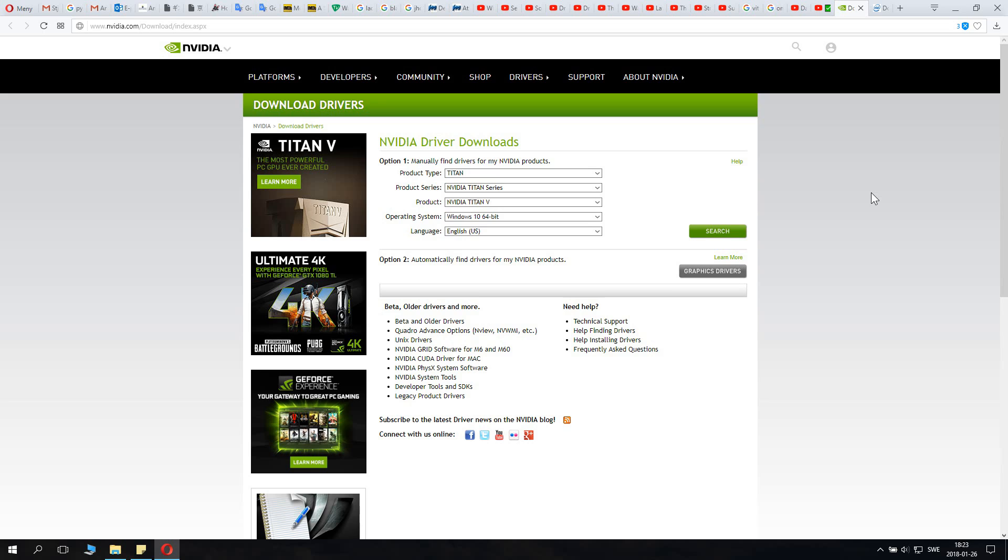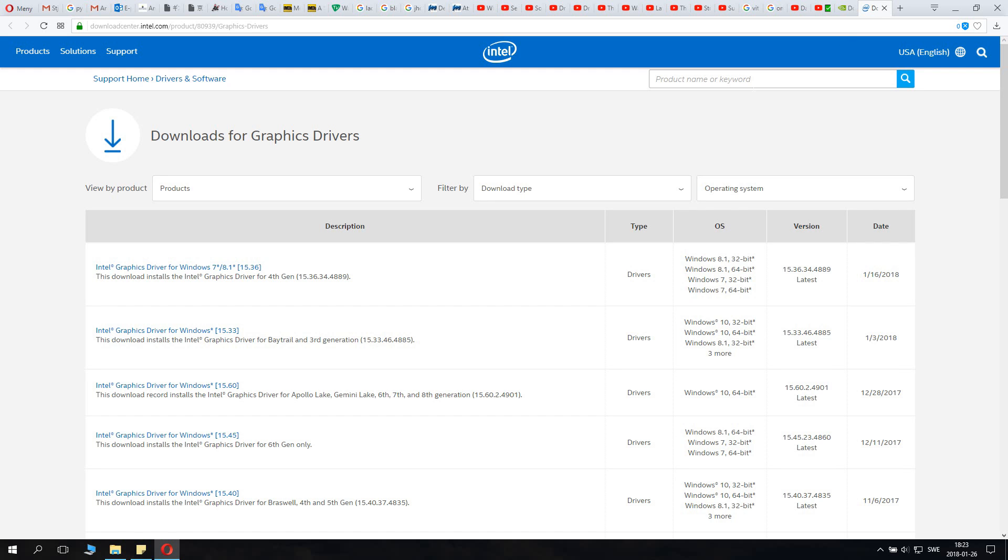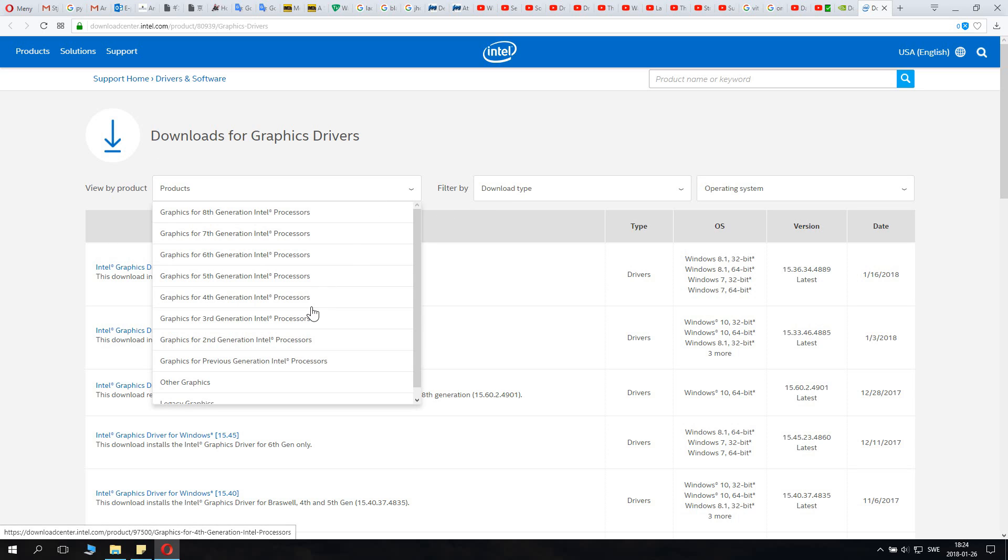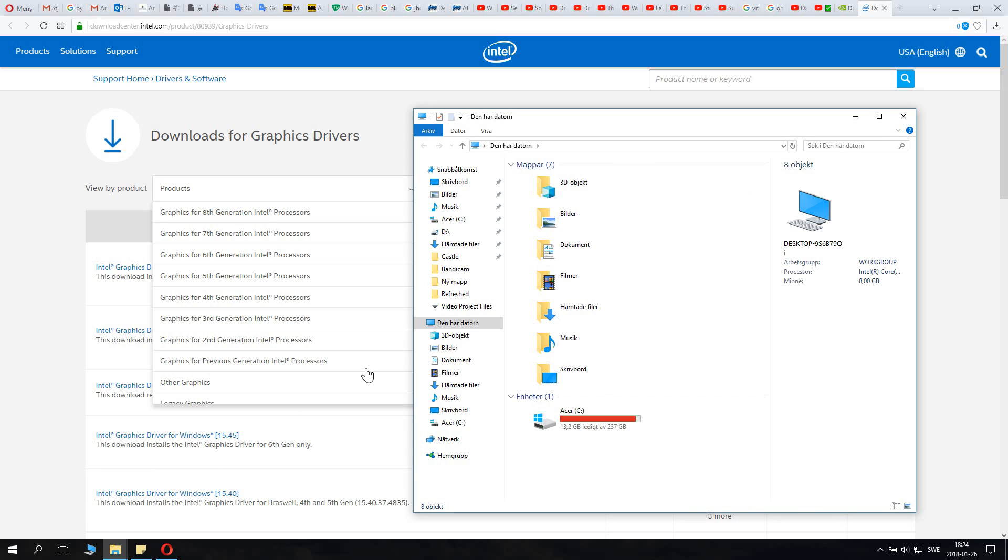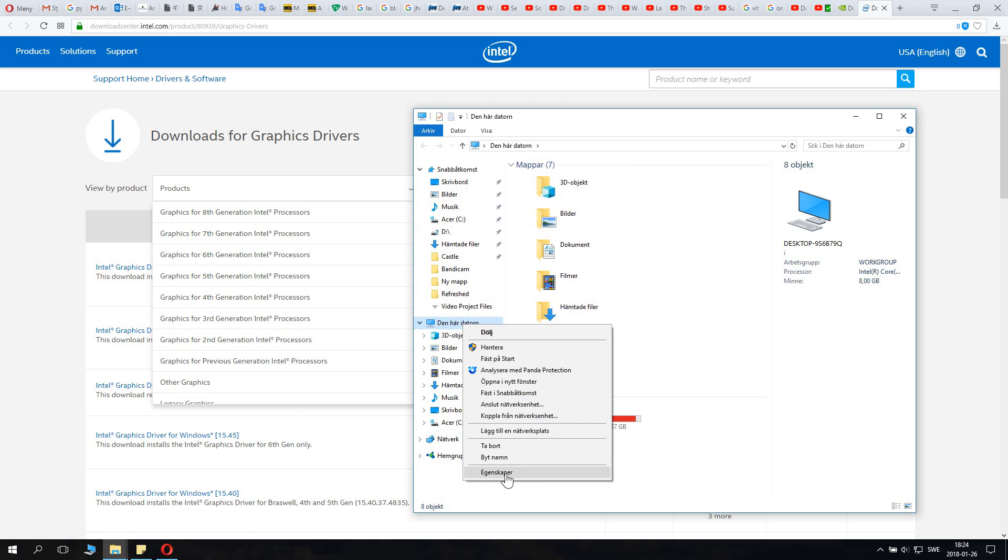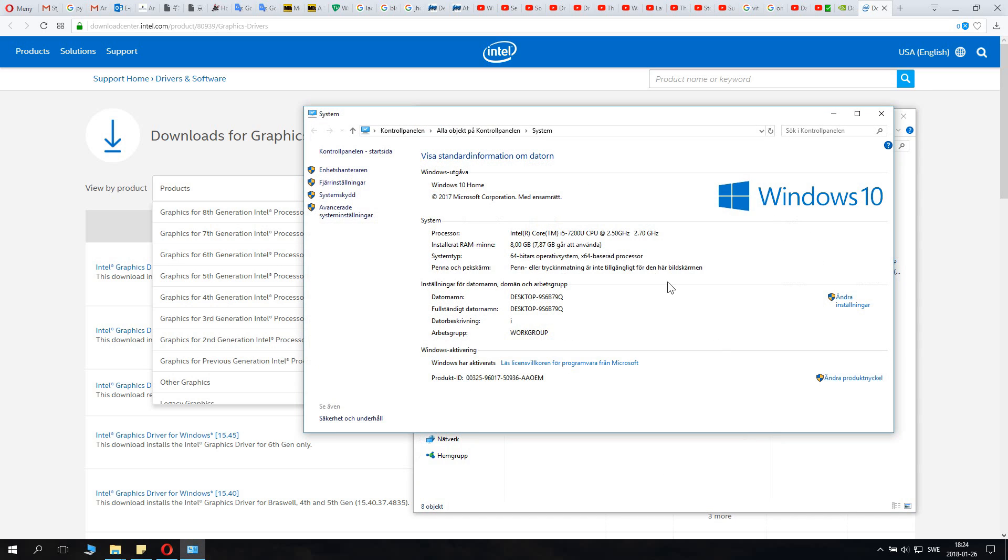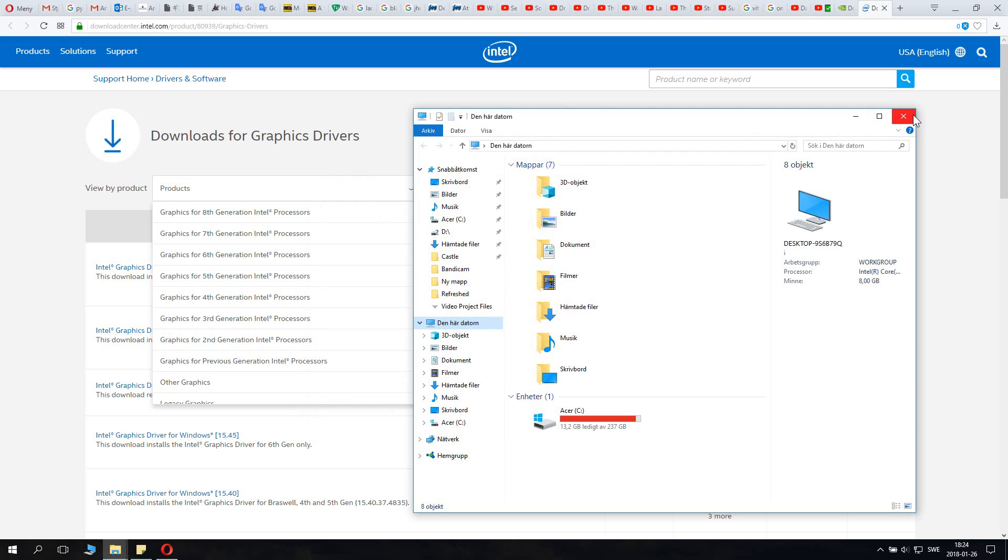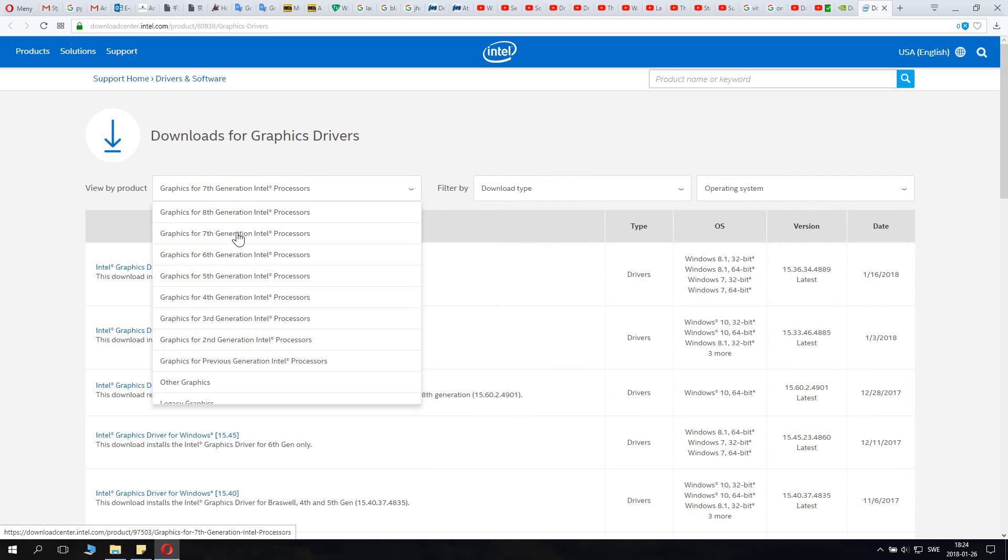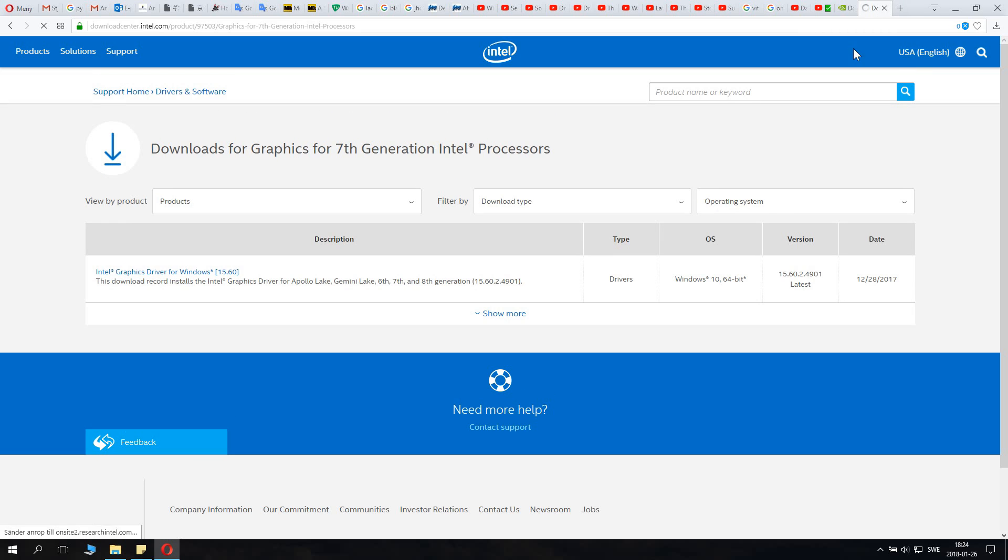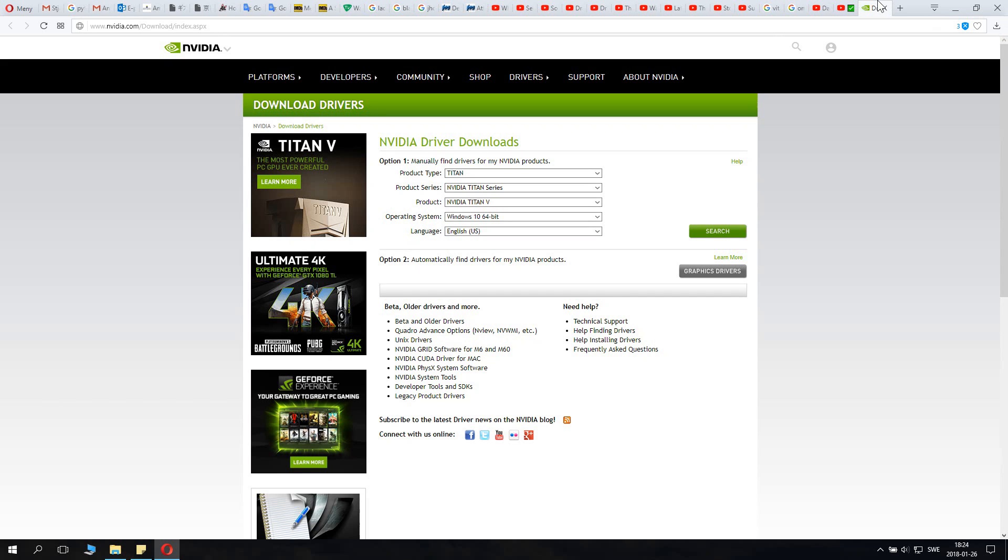What you need to do, go into the description and I have links to the Nvidia driver downloads and also the one for Intel. You basically need to know what processor you have and that's written if you go to computer specifications. If you click this computer and right click on it and click settings, here you can see your processor. It's written right here. When you know this, you just go here, select the processor you have, and download the driver you're supposed to use.